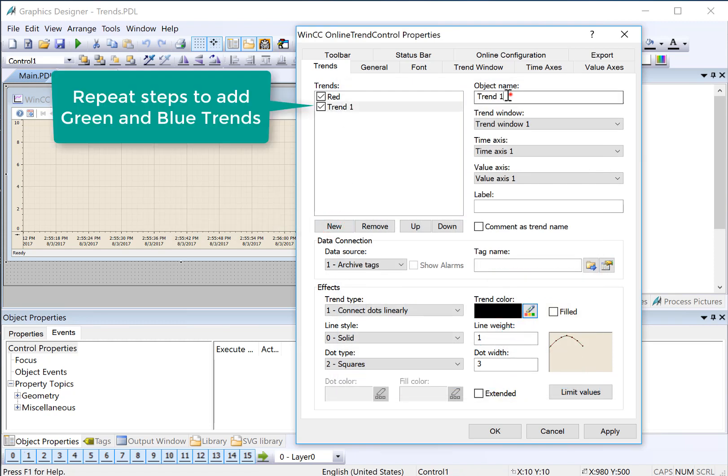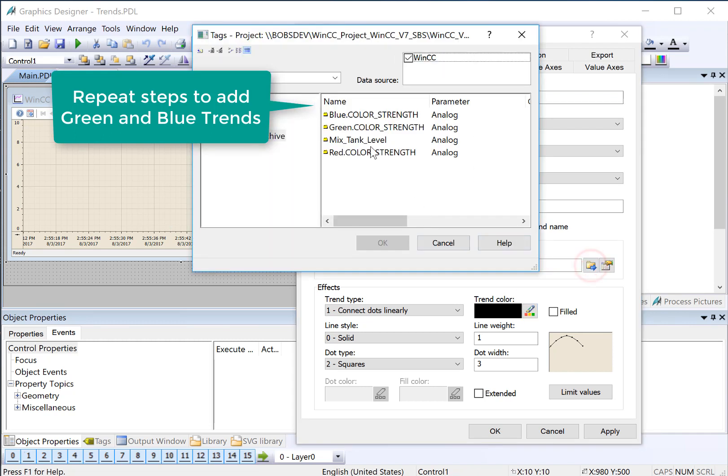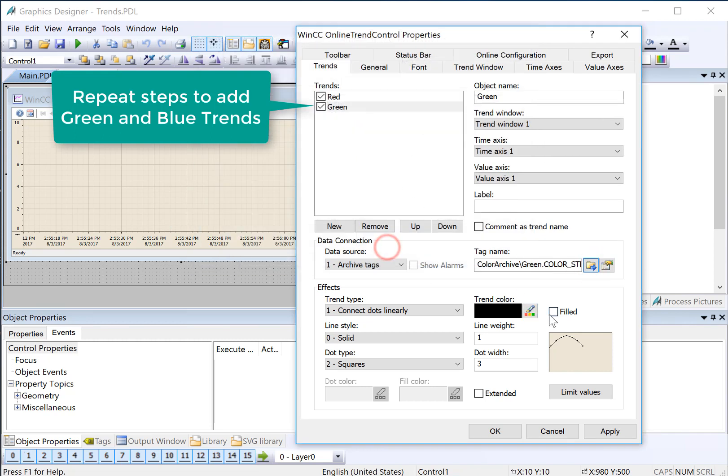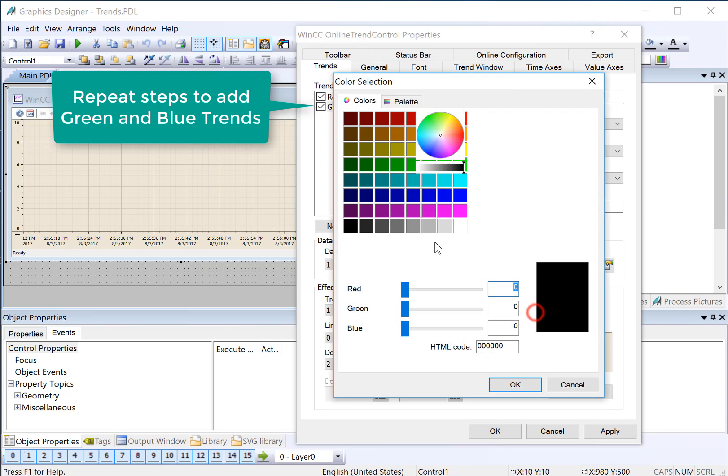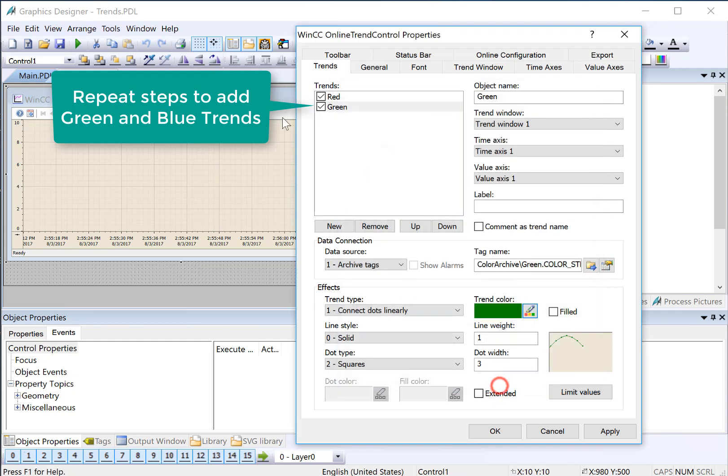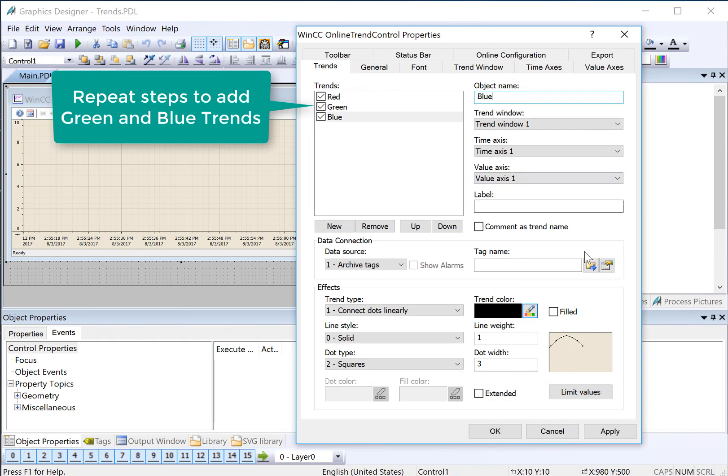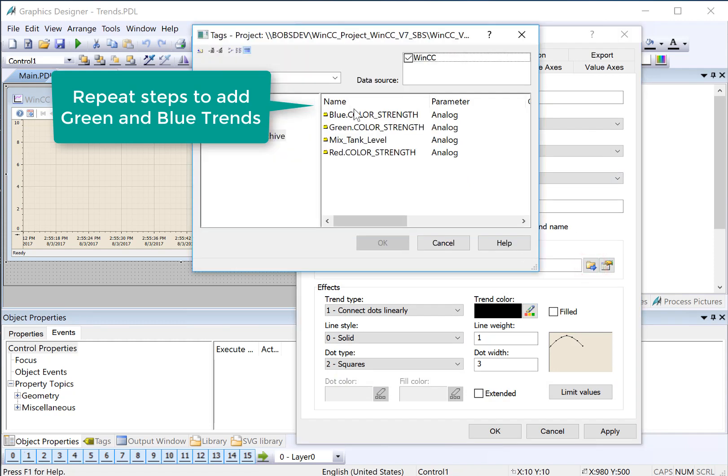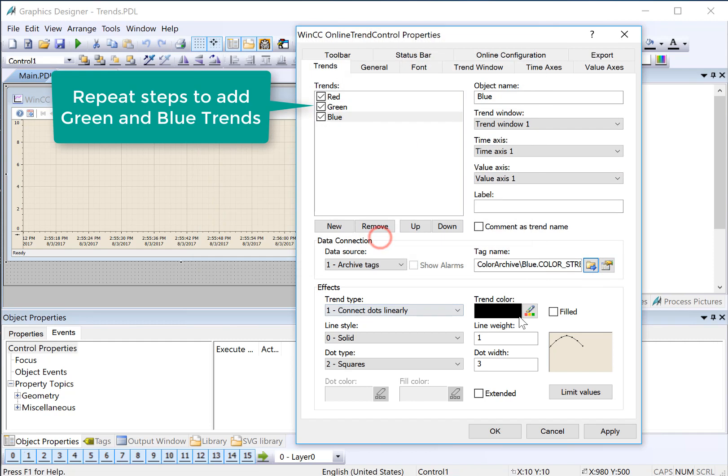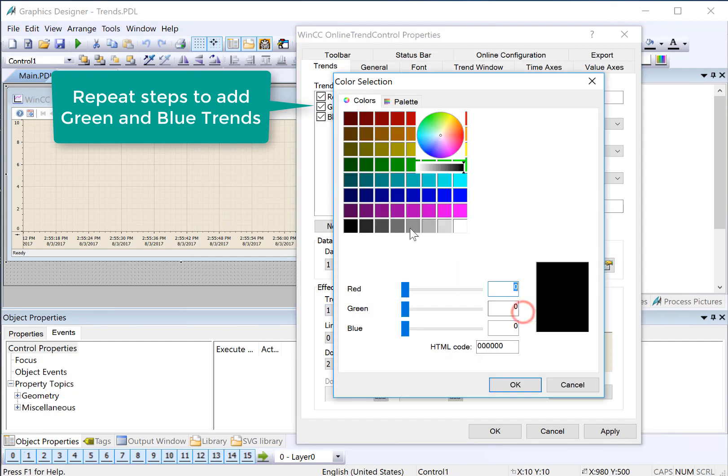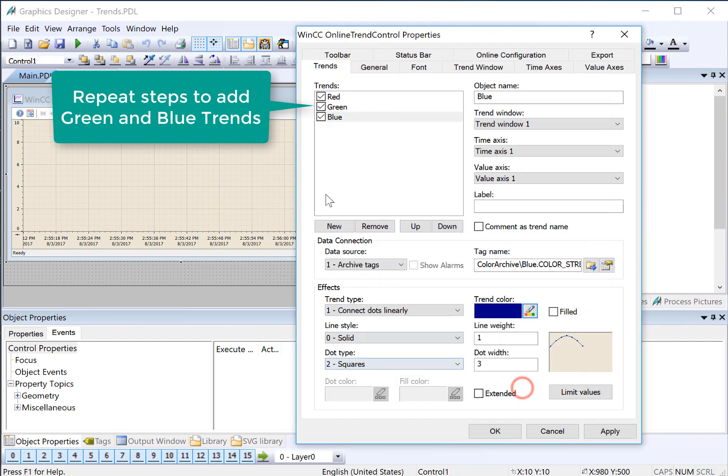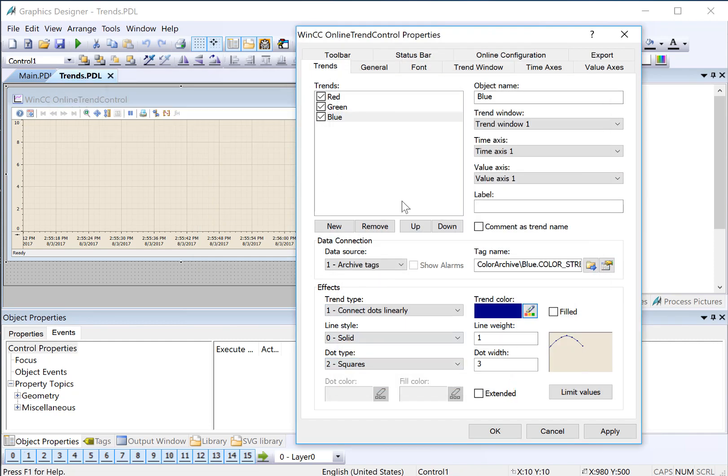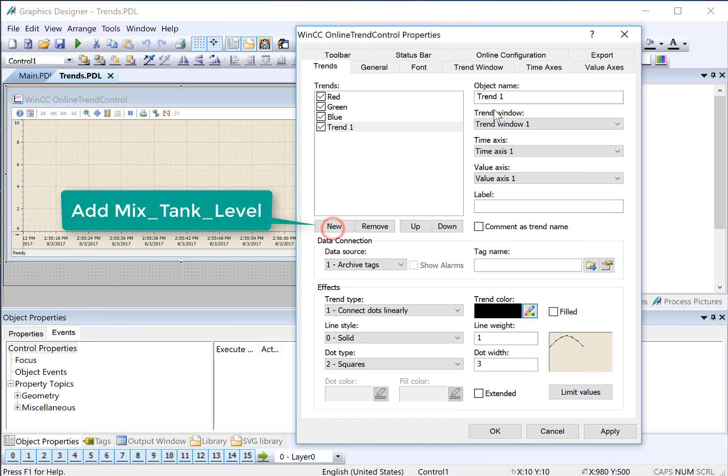We'll repeat the procedure for green and blue. There's green. There's blue. And we're going to add our mixed tank level.